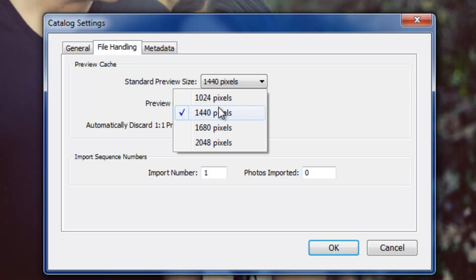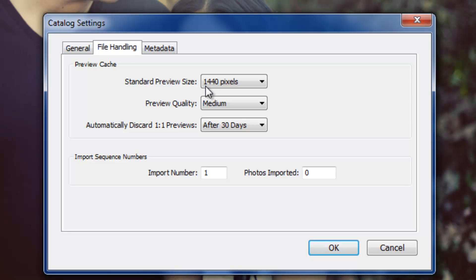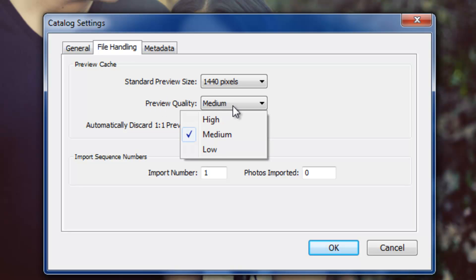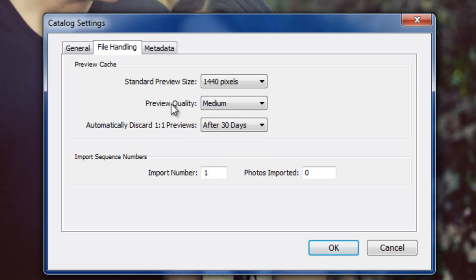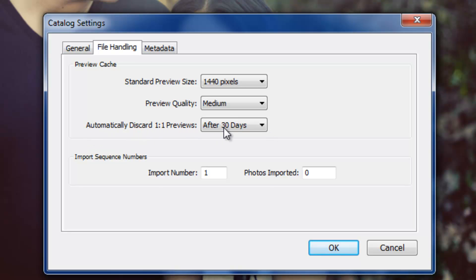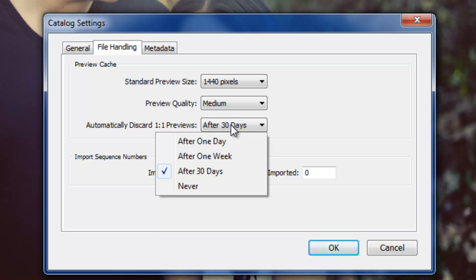It defaults to 1440 pixels, which is fine, because we're going to specify later on, we're going to show you how to basically set it up so before you start working, all your full-size previews are rendered anyway, so this doesn't really matter too much. This is the preview quality, whether you want high, medium, low. It defaults to medium, that's fine again. Automatically discard one-to-one previews after a certain amount of time. Now right now it's set to 30 days, and that's fine.